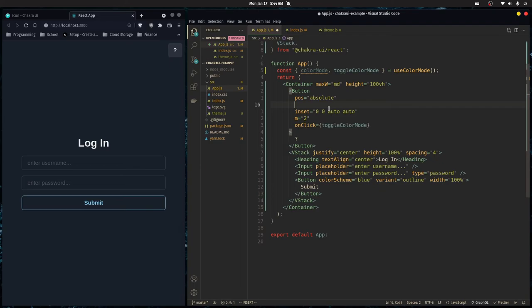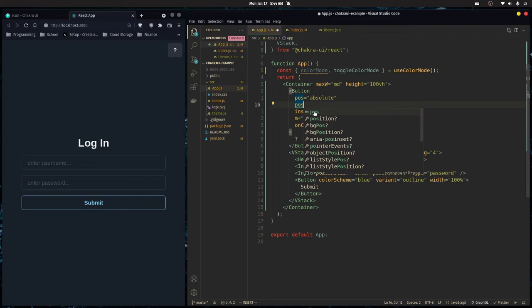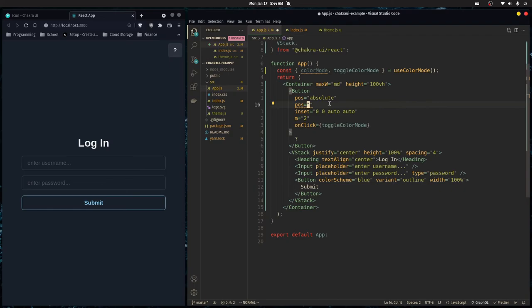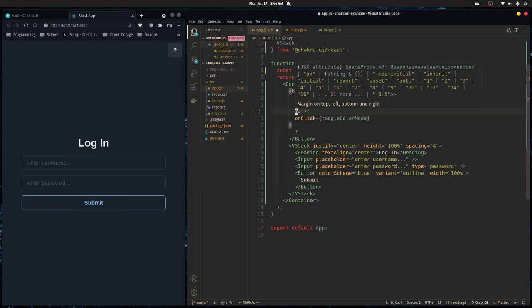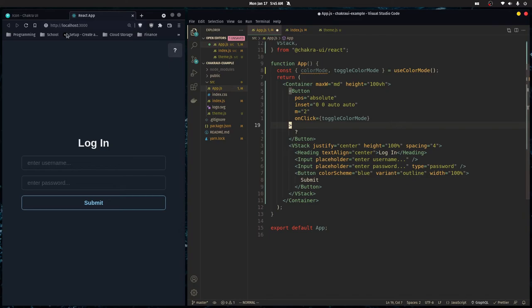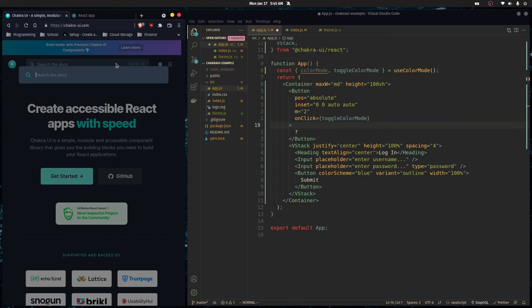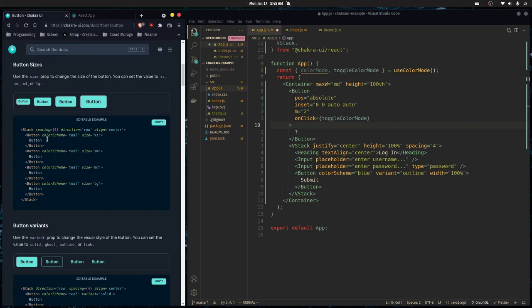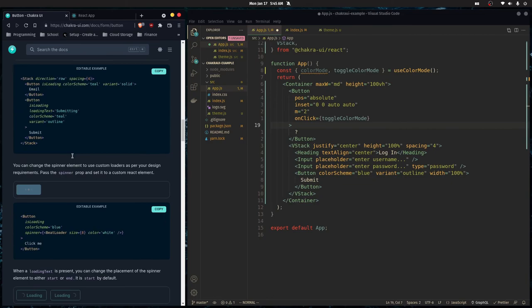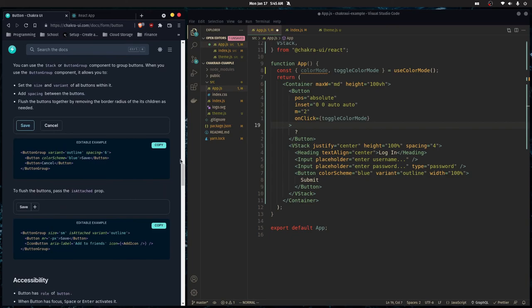The beauty of Chakra UI is its props system — shorthand aliases like pos for position or m for margin are available. You can hover over them in your IDE and it tells you what they stand for. If you're unsure, go to chakra-ui.com and search for the component — for example, searching Button shows usage examples, loading states, and all the props it accepts.